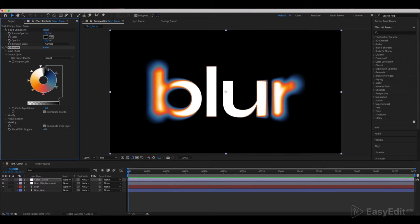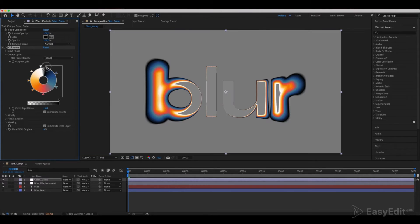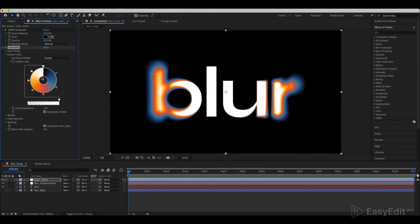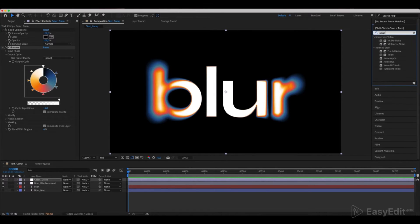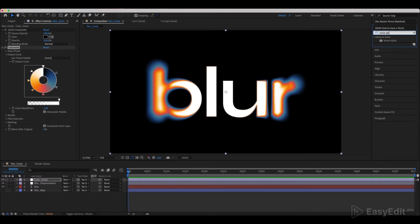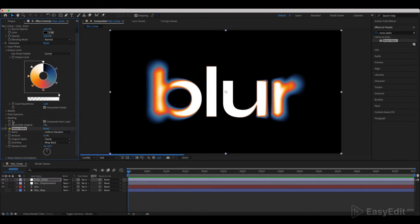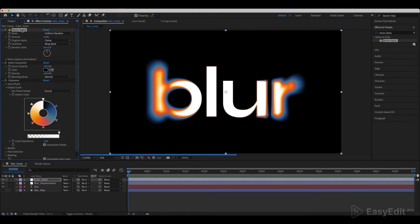Hold Shift and drag the black color to the middle, then the white color to the middle. Make sure you drag the black first. Next, add a Noise Alpha effect and place it over all other effects. Set the same settings as shown.